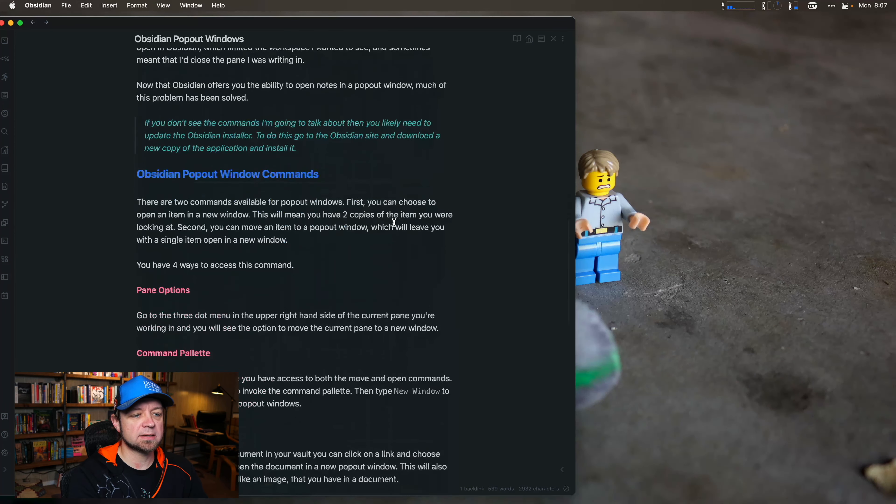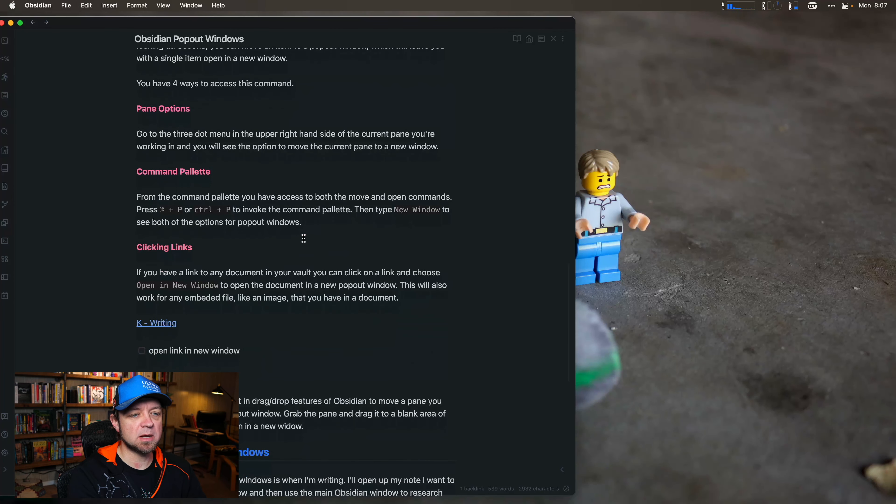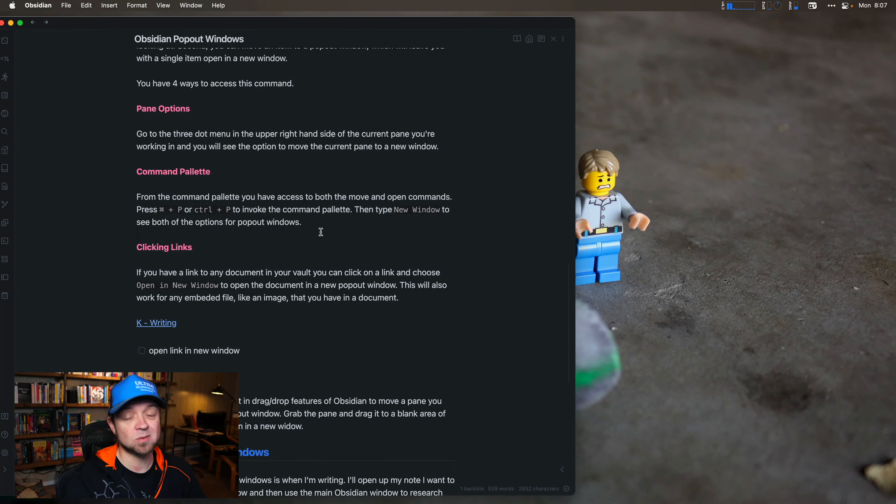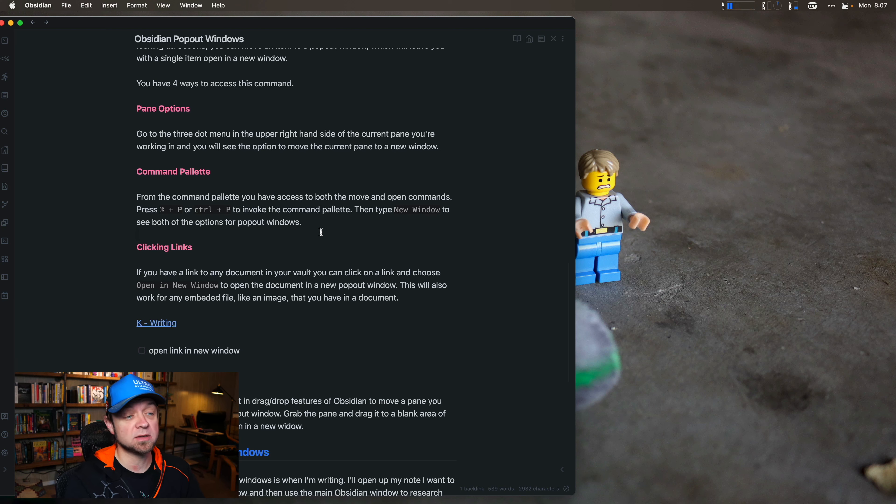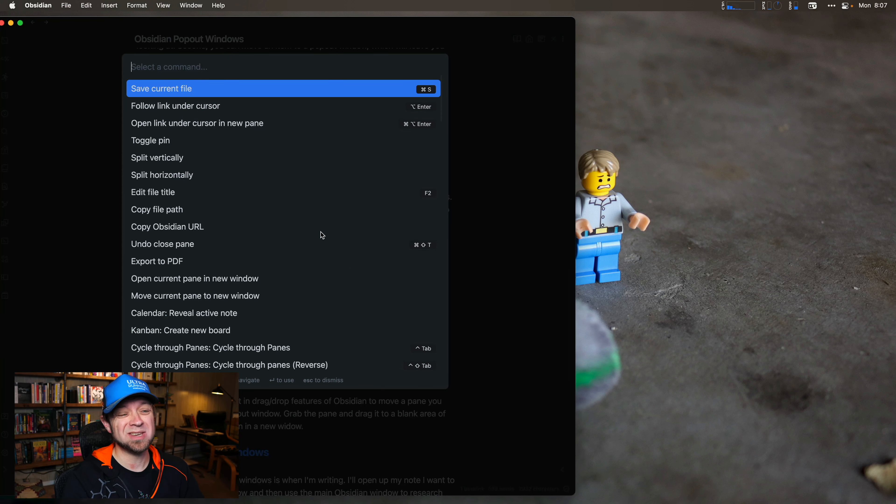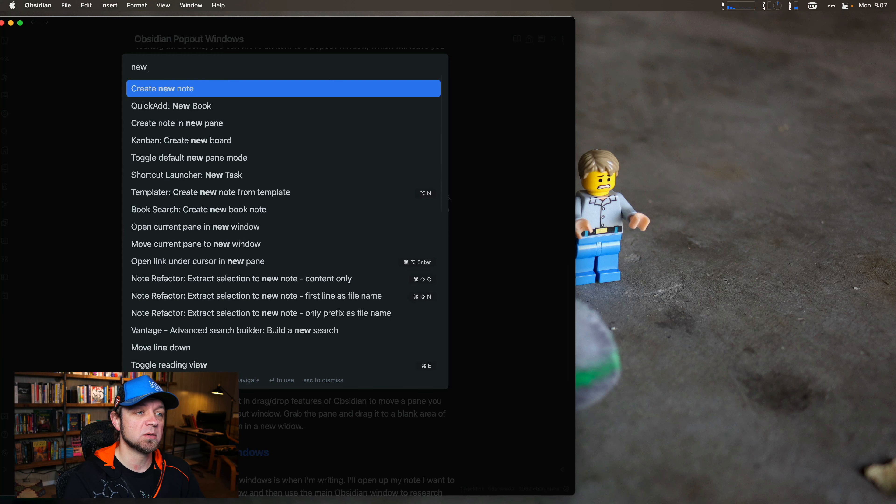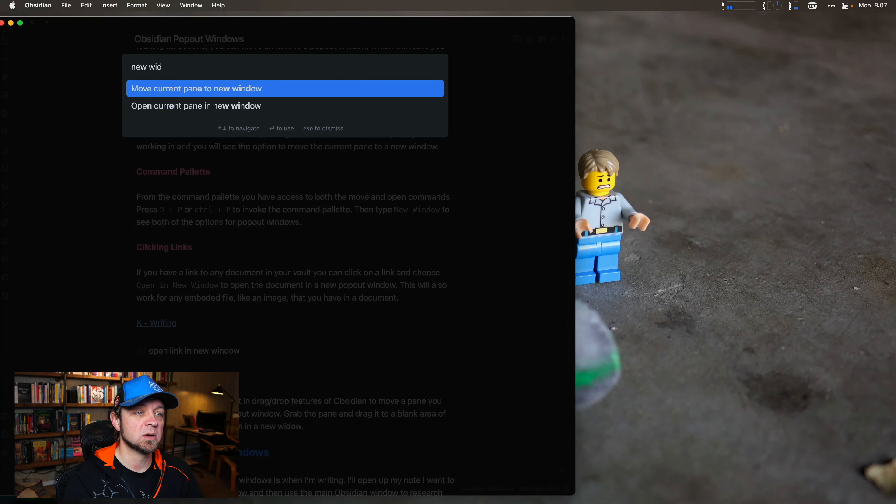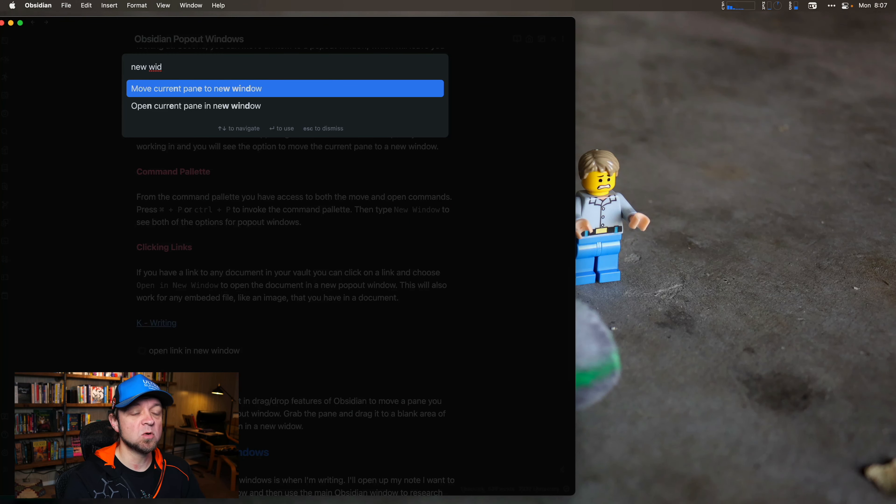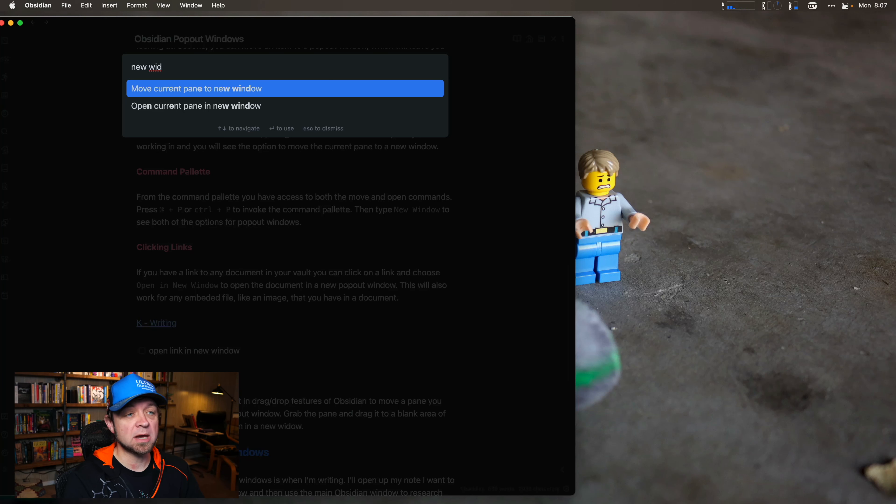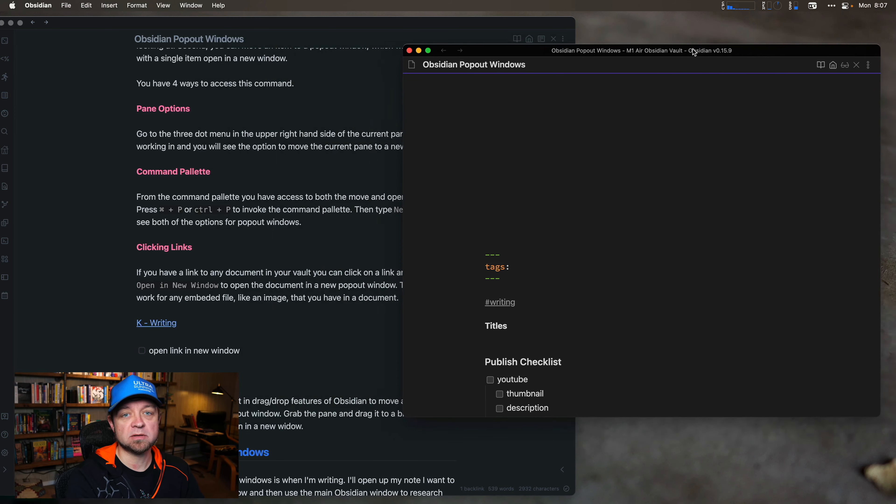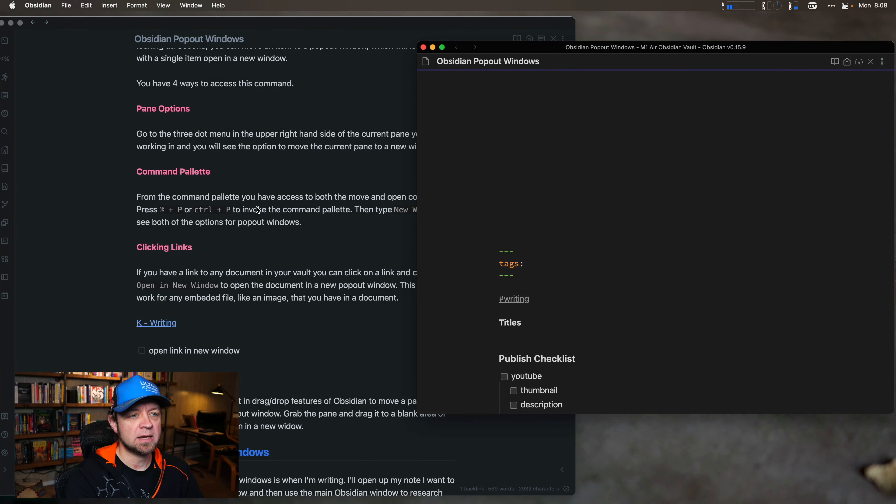The other way we can access this is from the command palette. This might actually be the better one. It's the one I use, so I can keep my hands on the keyboard. Here, I'm going to hit Command-P, Control-P if you are on Windows, and I'm going to go New Window. I think you need both options, so I can move to current window, which is what we did with our previous command, or we can say Open in New Window.